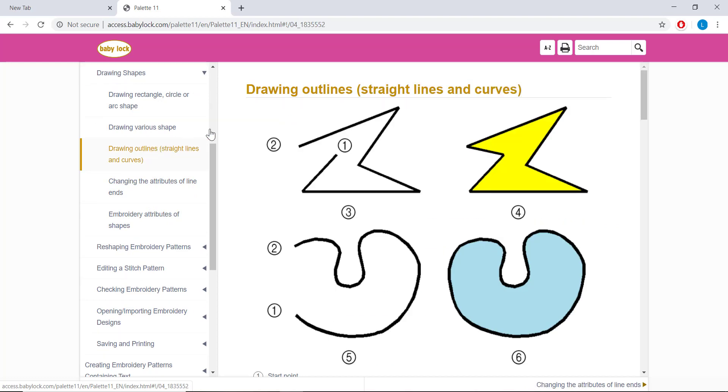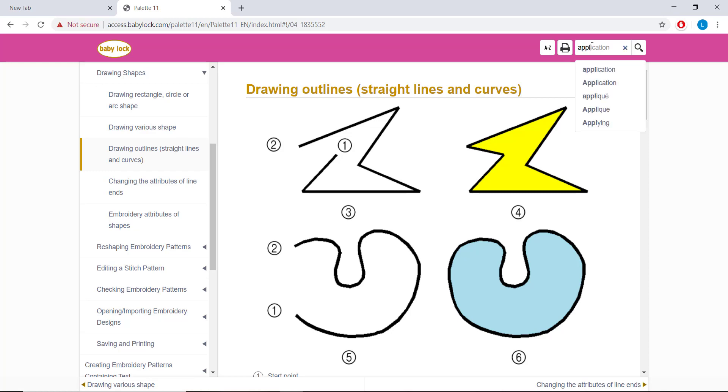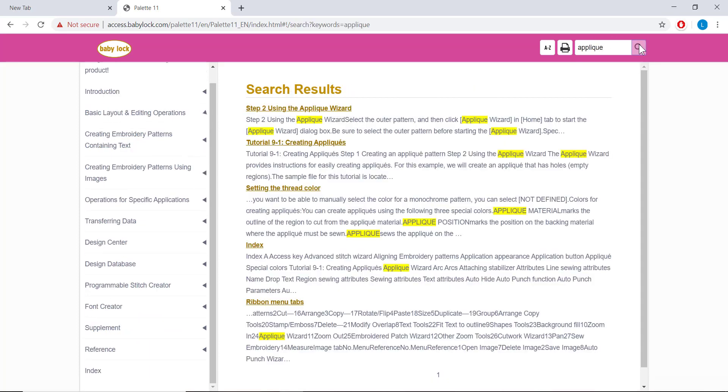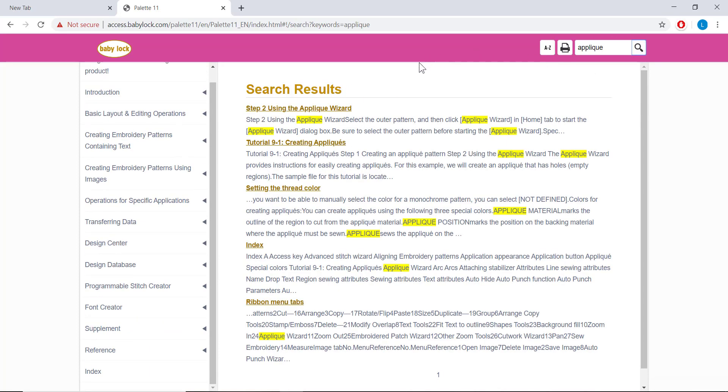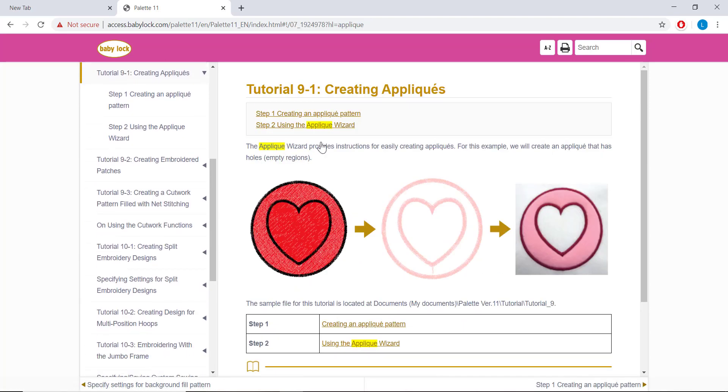If you are not sure where to look for your specific question, there is also a search feature on the top right-hand side of the screen. Simply type in what you are wanting information on, for example, appliques, and it will bring up all the areas in the manual that appliques mentioned, and you can select from there the information you are looking for.